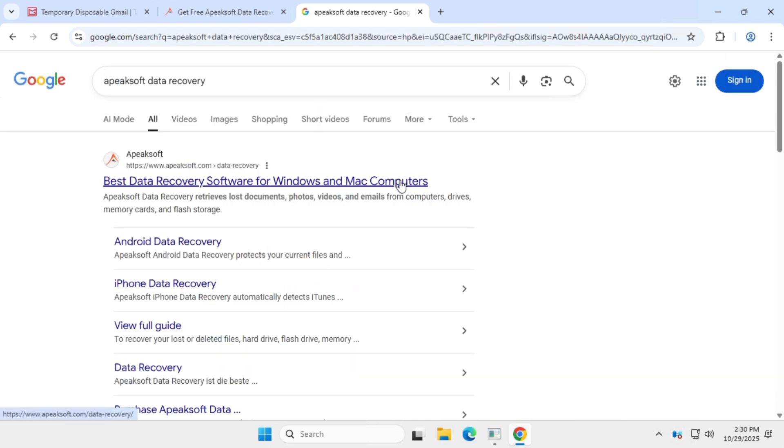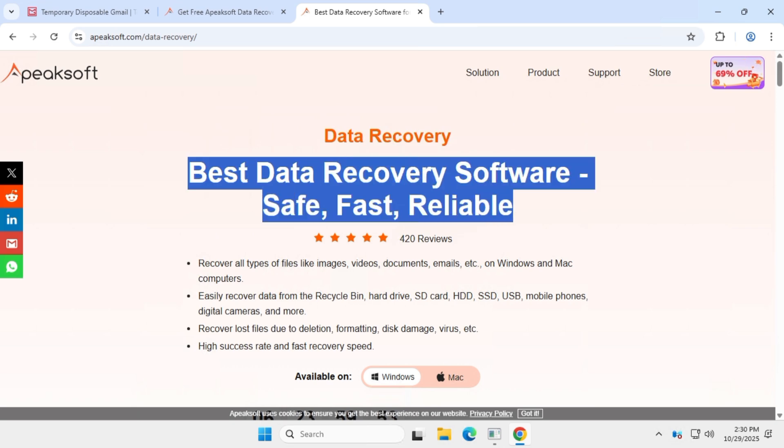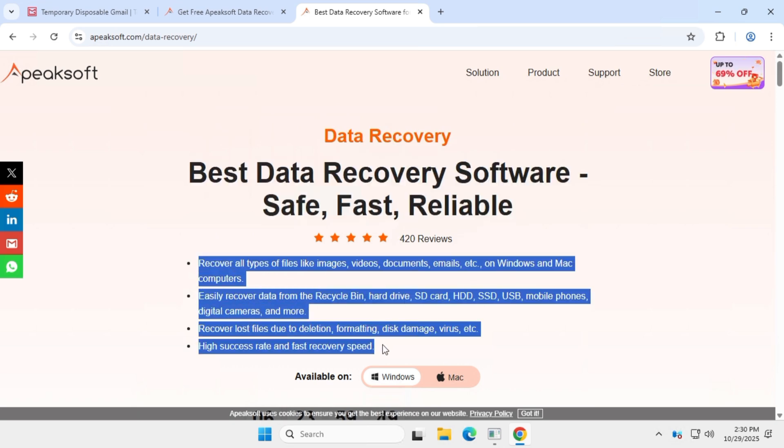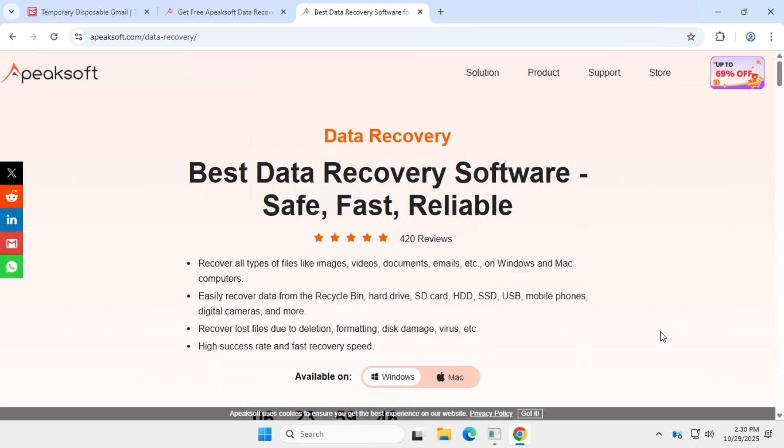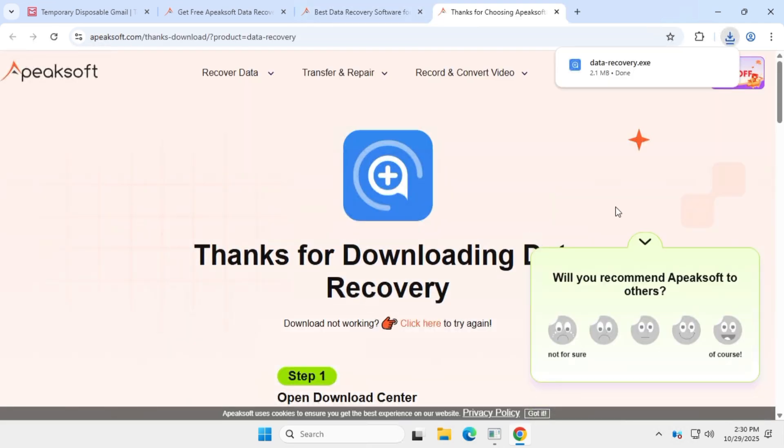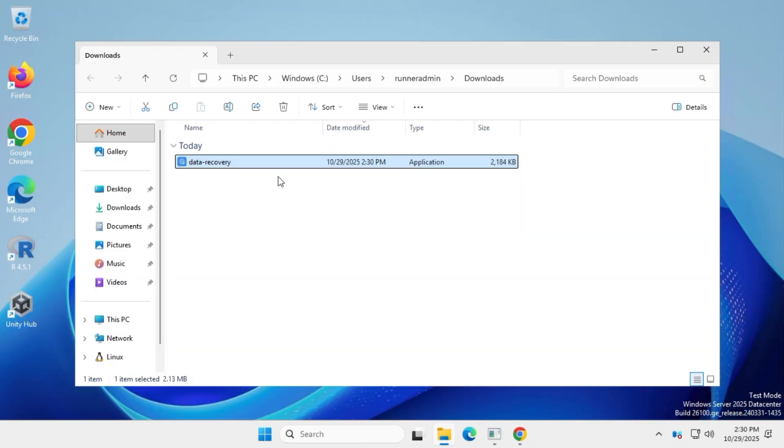This is a lightweight, fast, and reliable data recovery software. It supports recovering data from SSD, HDD, USB drives, SD cards, and more. Download the application using the free download button and install it as you normally would.